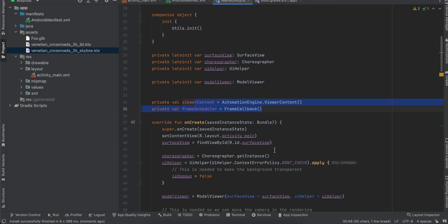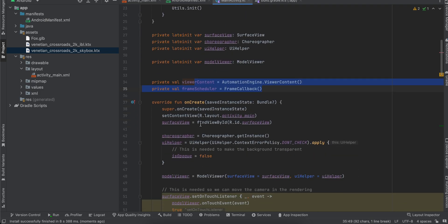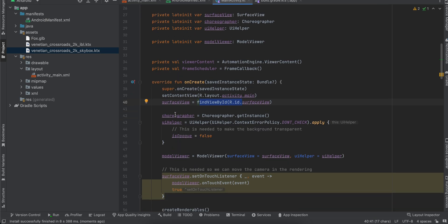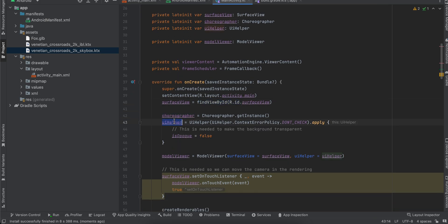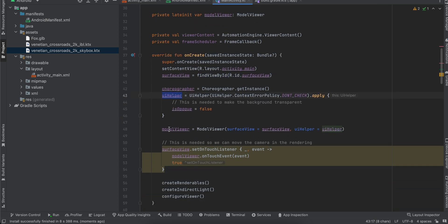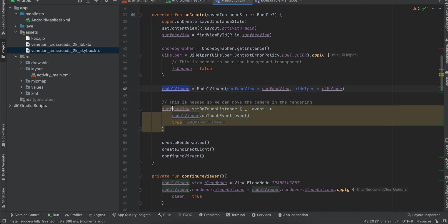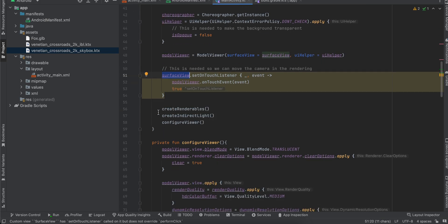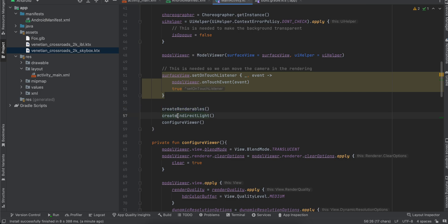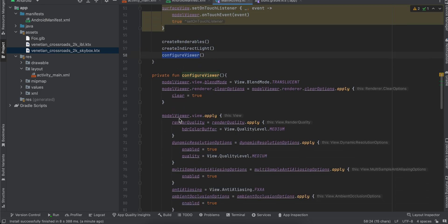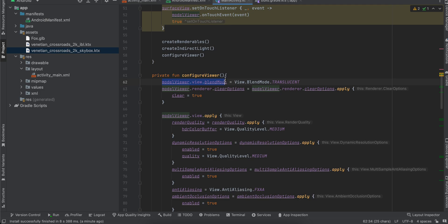Next, like, this bit of code I have just copy-pasted it from docs. I still don't understand what's the purpose of this, and as well as this bit of code. Here we are initializing our surface view. Next, here we are initializing our choreographer, UI helper, as well as our model viewer. And I have added some touch listener to our surface view as well, so you can zoom in and zoom out your GLTF model as well. Next, we are calling these three methods: create renderable, create indirect light, as well as configure viewer.